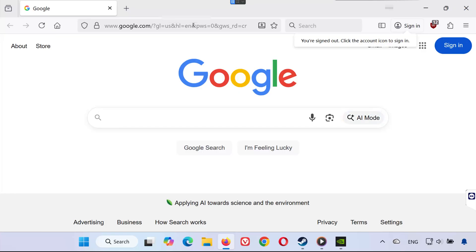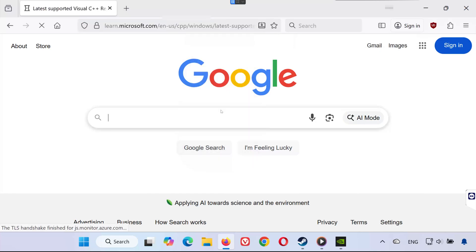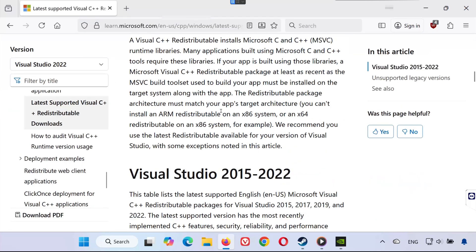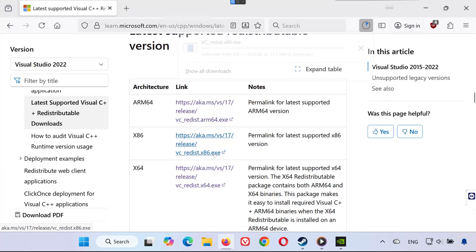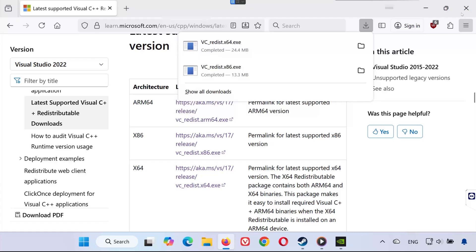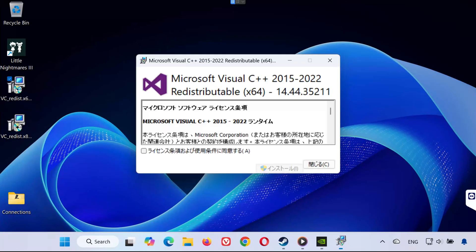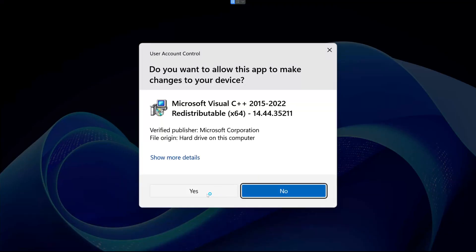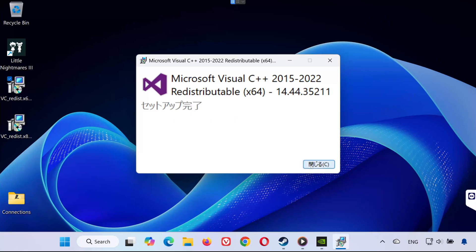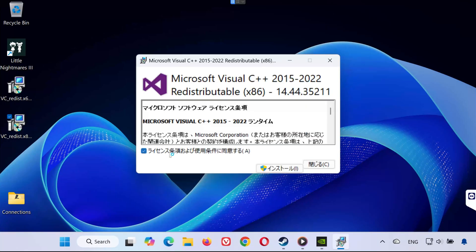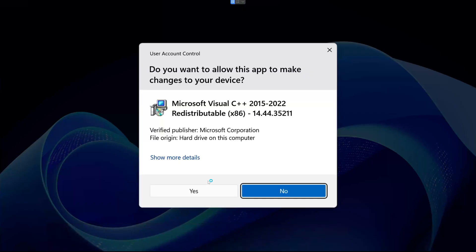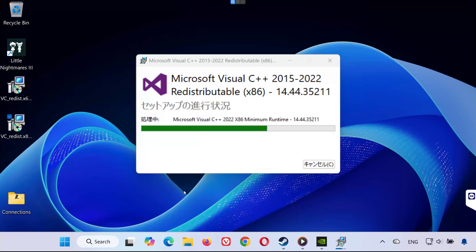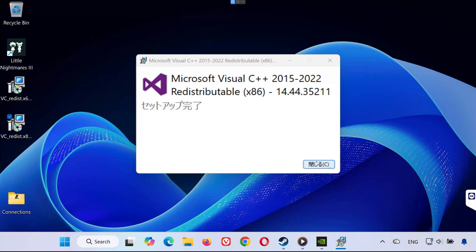Solution 5. Open the link in the description of this video. Scroll down and download both versions: VC_Redist x86.exe and VC_Redist x64.exe. Once downloaded, open your Downloads folder. Double-click VC_Redist x64.exe, click Yes, accept the terms, and wait for it to finish installing. When done, click Close. Don't restart yet. Then double-click VC_Redist x86.exe, repeat the process, and wait until it finishes. Now restart your PC. This reinstalls essential game components required for Little Nightmares 3 to run properly.